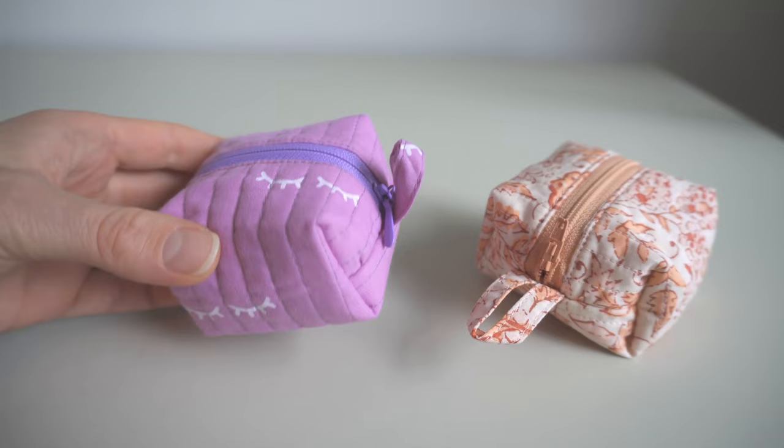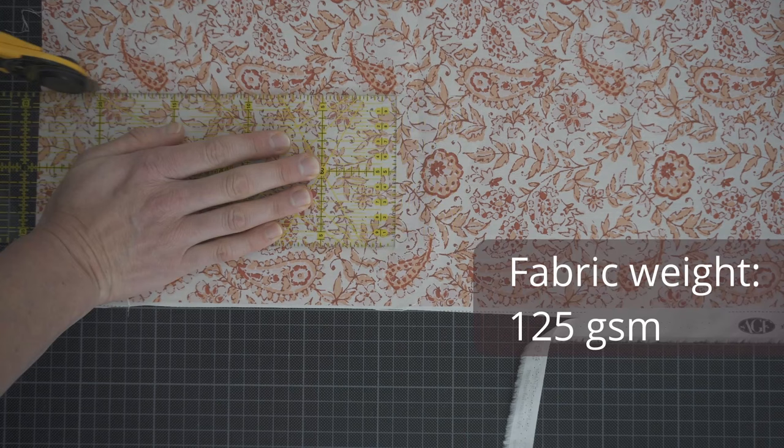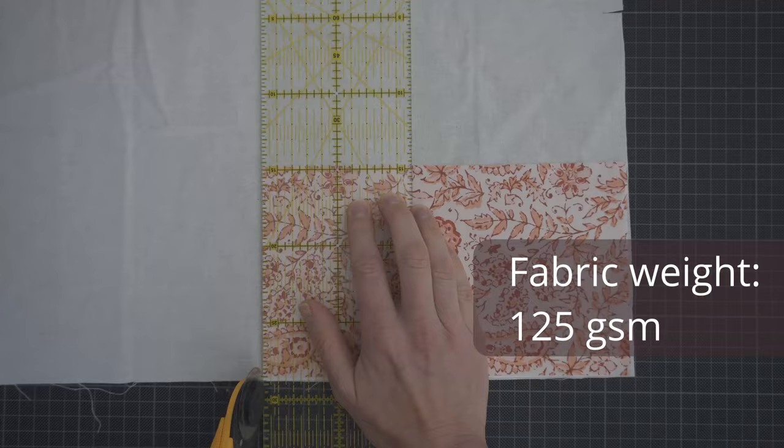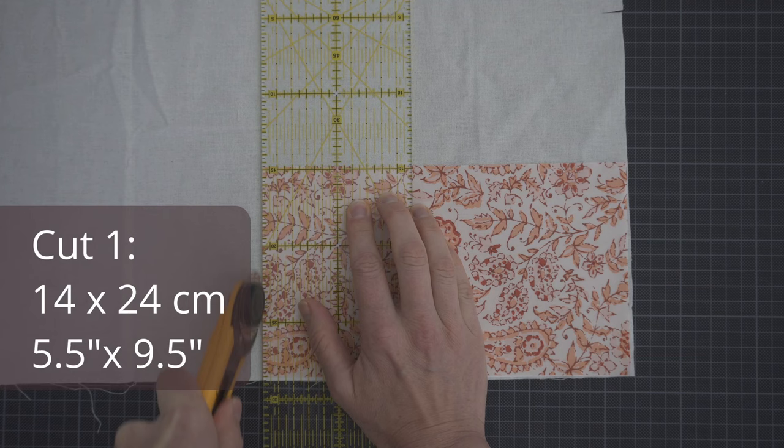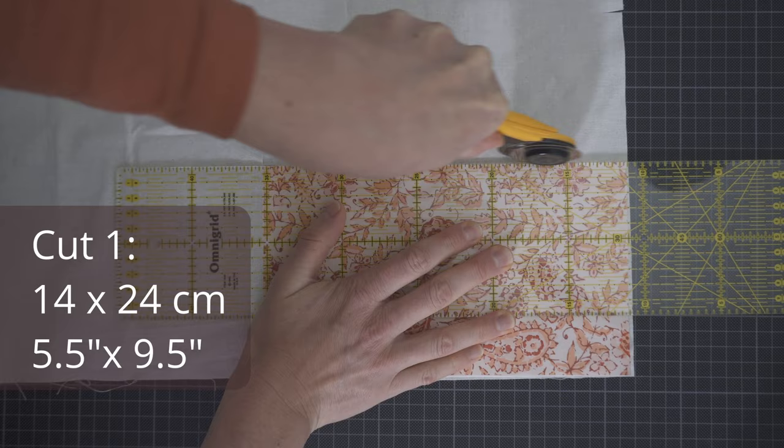For the outer fabric I'm using a quilting cotton from Art Gallery Fabrics. I'm cutting a piece that's 14 by 24 centimeters, but you can easily make it a little bit wider or longer.